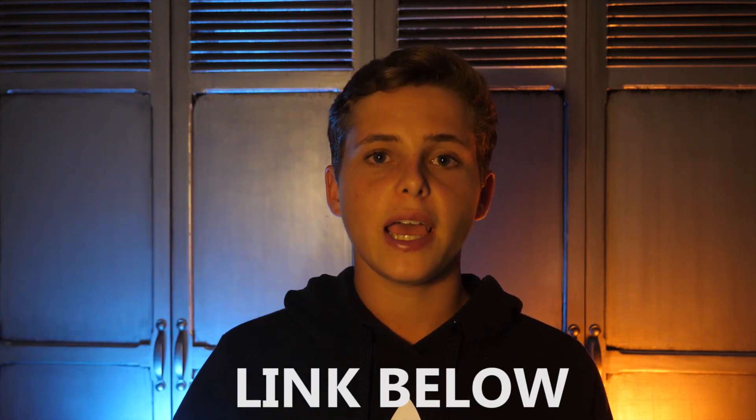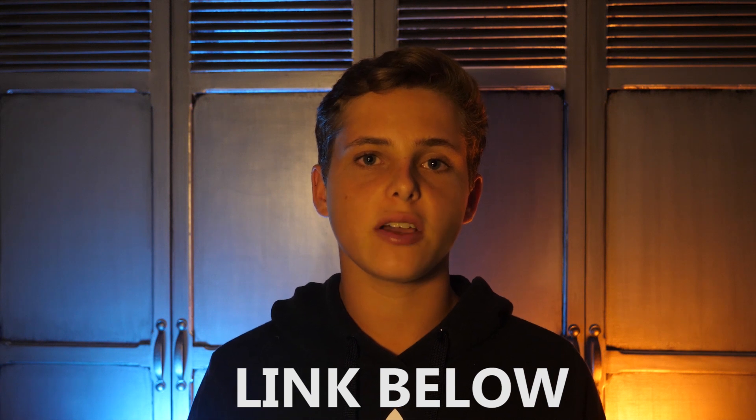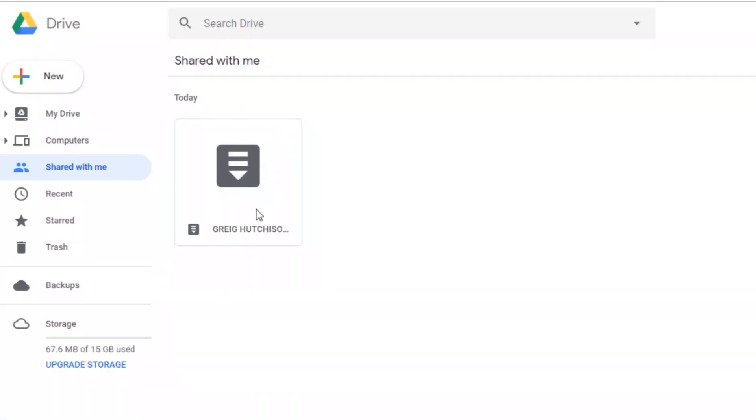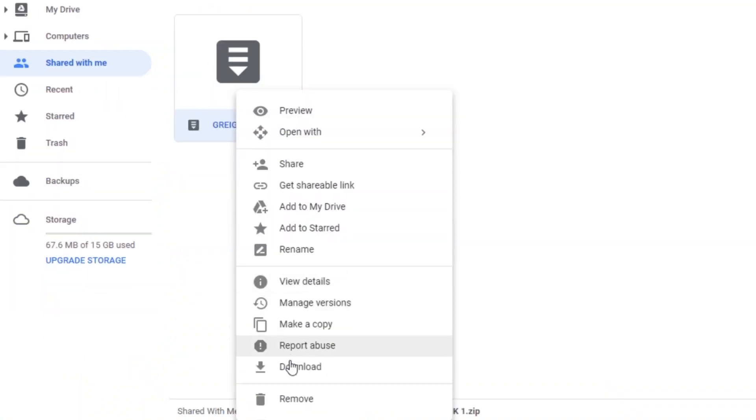To download these light leaks, head down into the description and there will be a Google Drive link to the folder containing all of these. Once Google Drive has loaded, you'll find a folder called 'Greg Hutchison Visuals Light Leaks Pack 1' and inside that pack will be all of your light leaks.